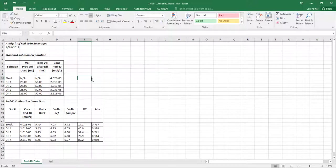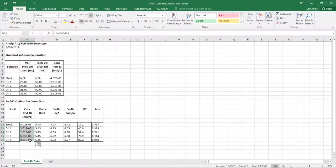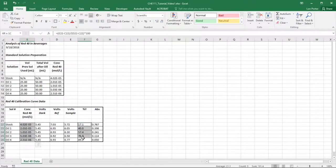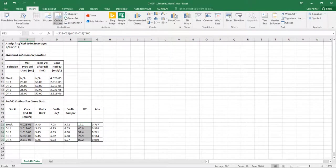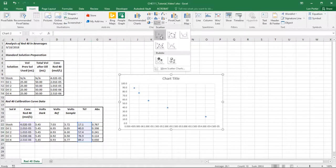Now we can begin to graphically derive representations of this data — actually see what the calibration curve looks like. I'm going to develop a simple scatter plot. I'll select my concentrations, which will be my x-axis (the independent variable), and then first I'm going to plot percent T, which will be my dependent y-axis value. Be careful not to select text while doing this — just select the numbers, then go to Insert and grab a scatter plot.